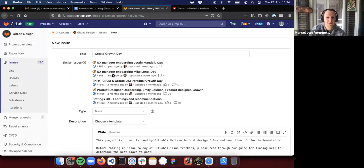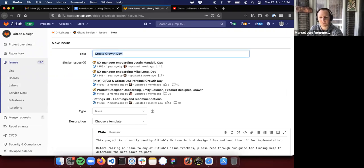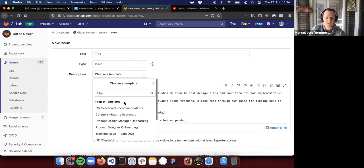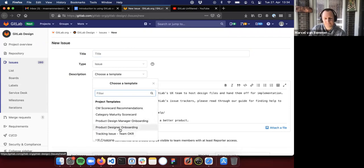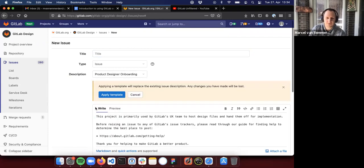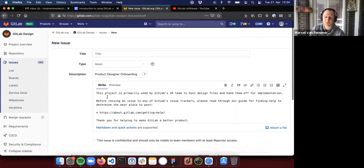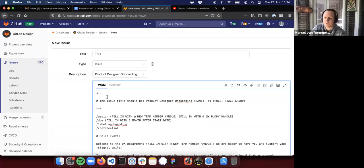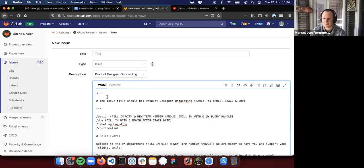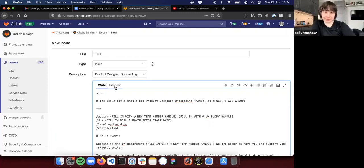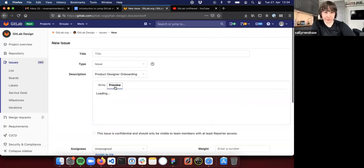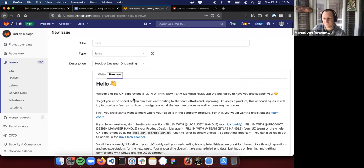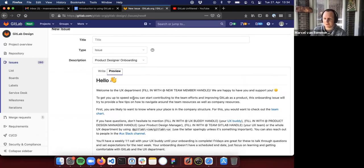The first aspect I would love to show you is our onboarding. When a new team member joins our design team, the first thing we do is create a new issue for them.